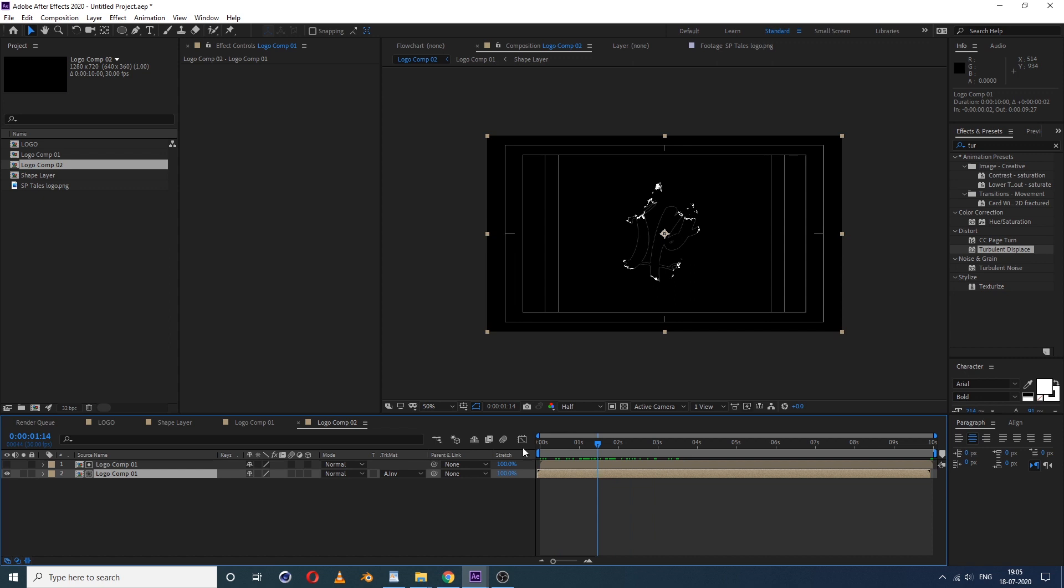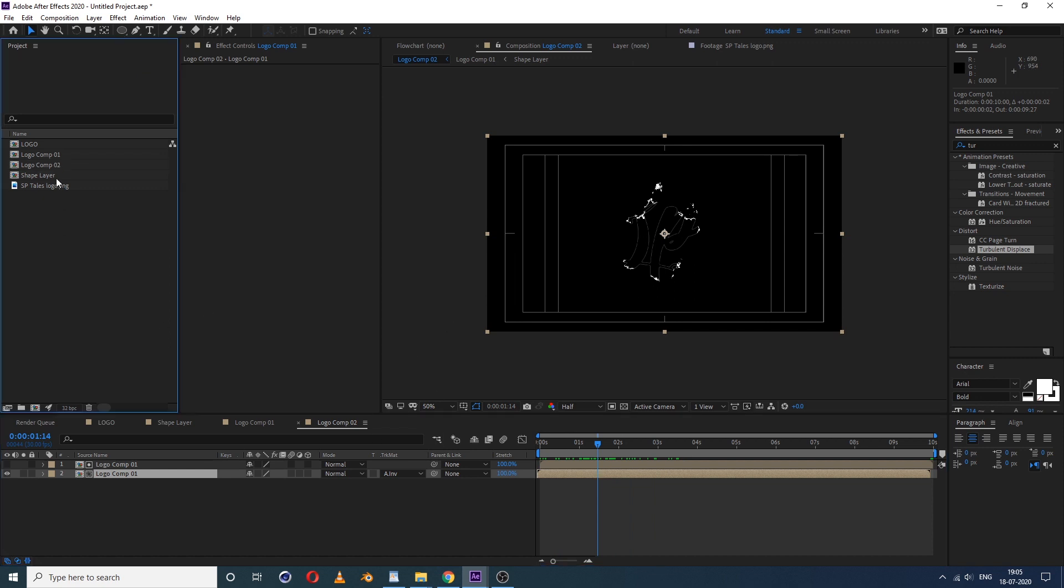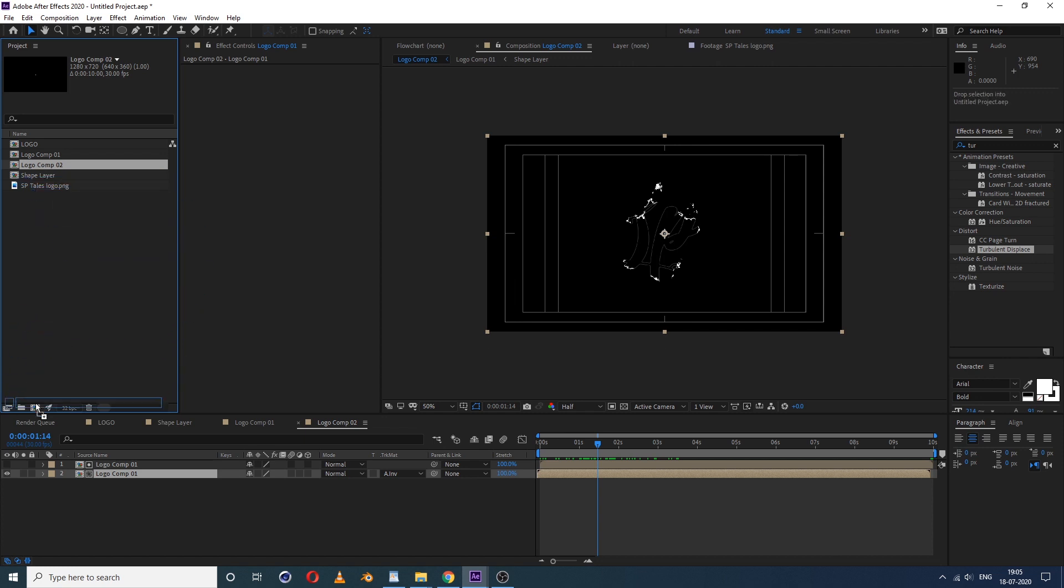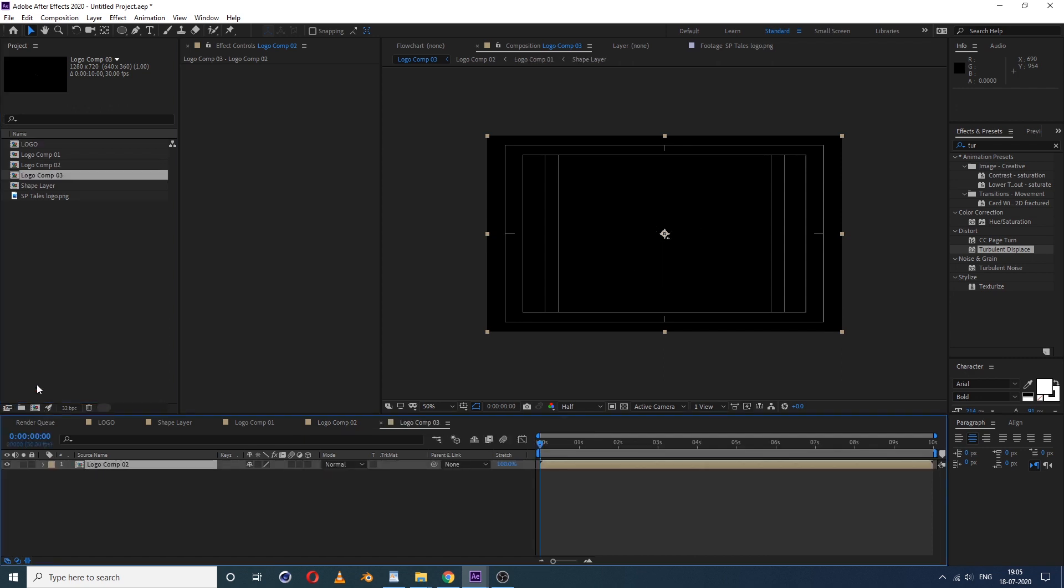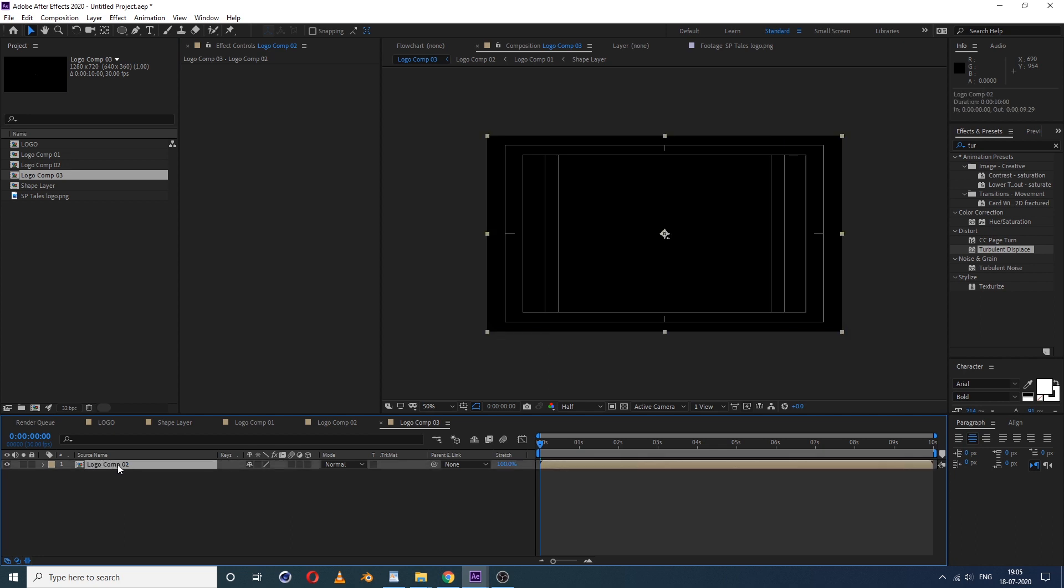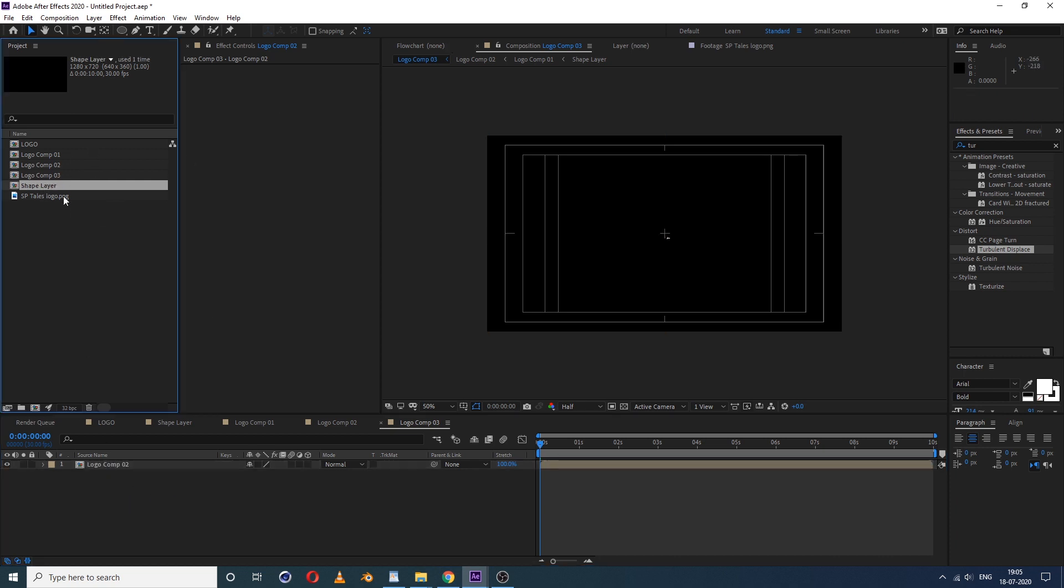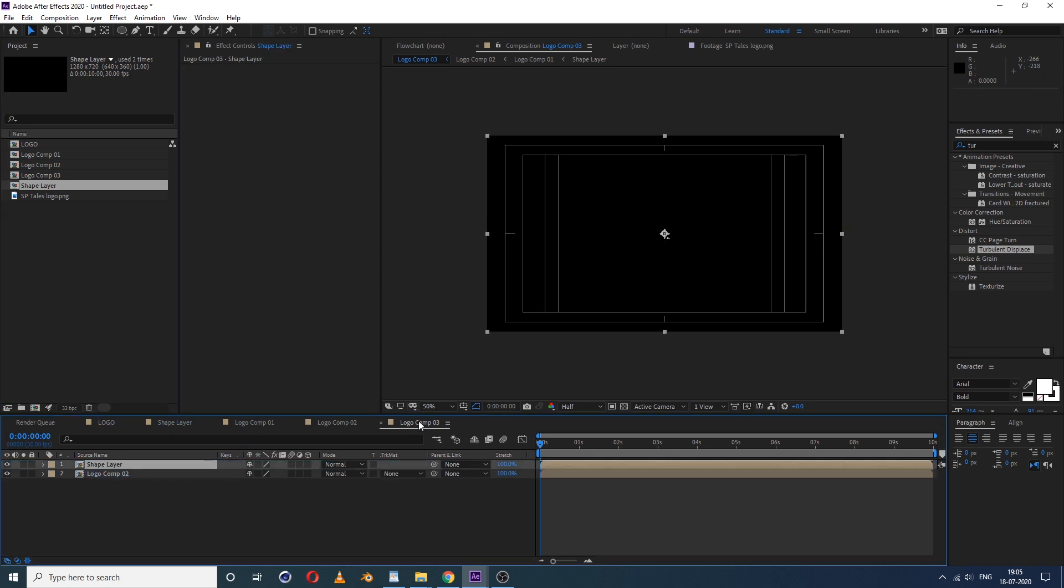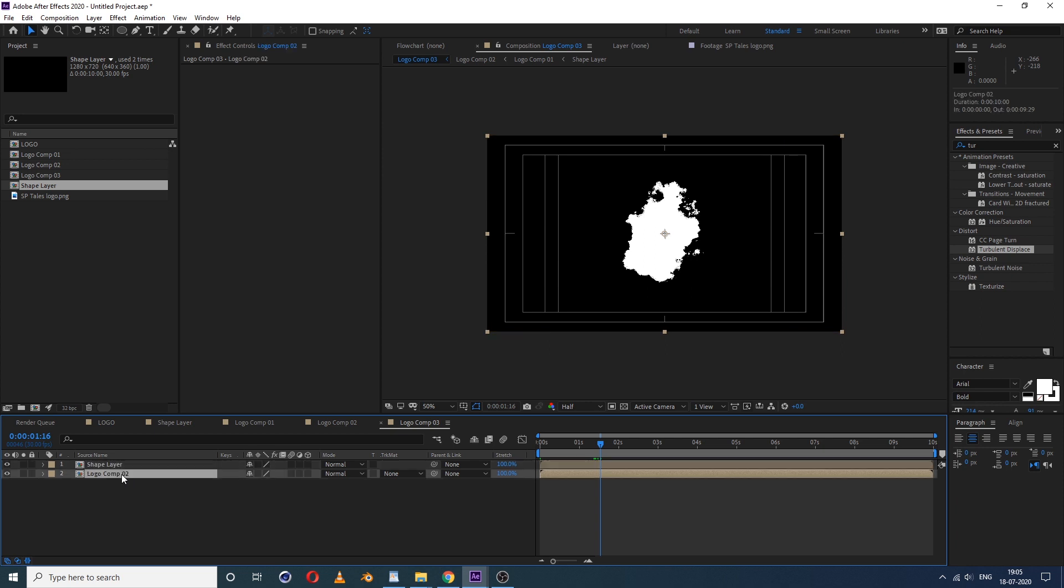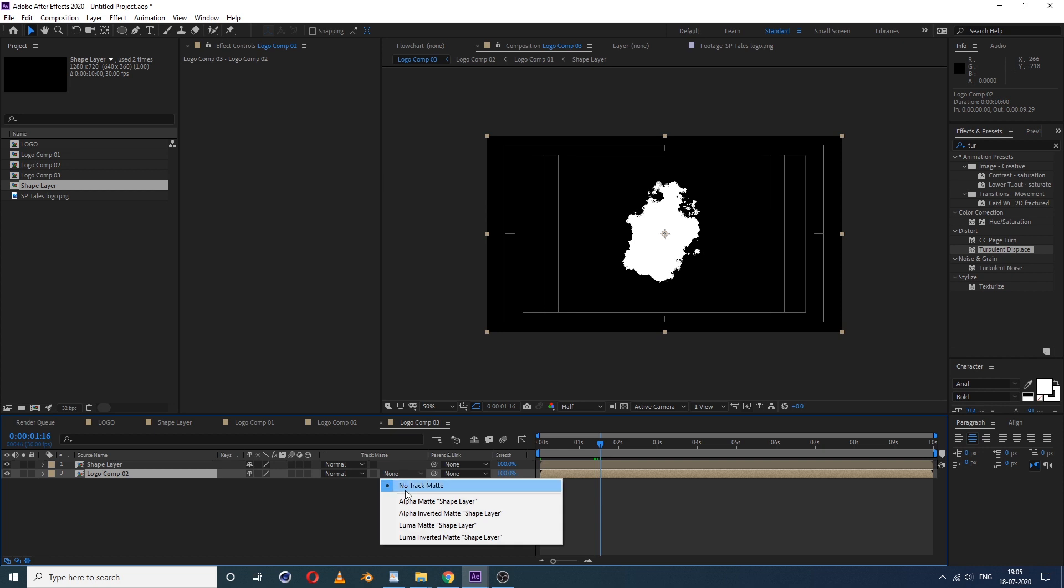Now select this logo comp 2 and same again, do the same thing, drop on this icon. The new one again generated, it's logo comp 3. Now go inside that comp. So we already have logo comp 2 inside the logo comp 3. Simply just select this shape layer comp and drag inside the logo comp 3. Now select the logo comp 2 and select this alpha inverted matte.